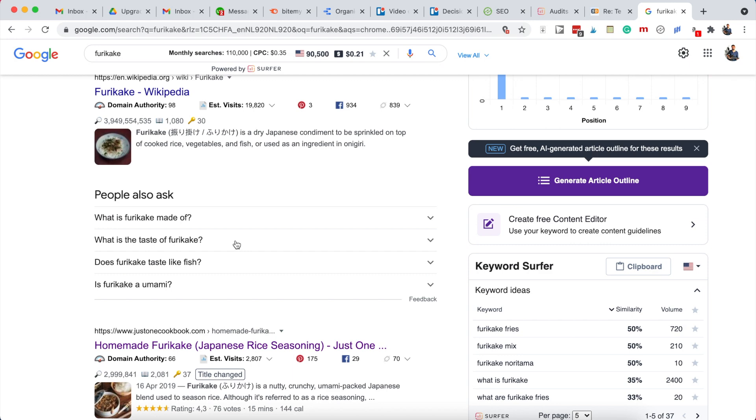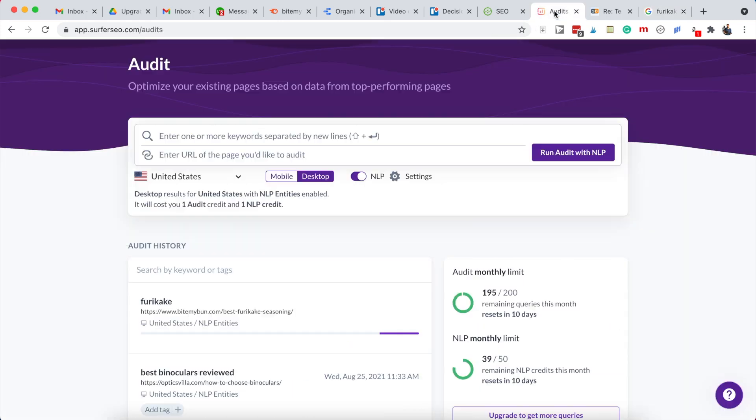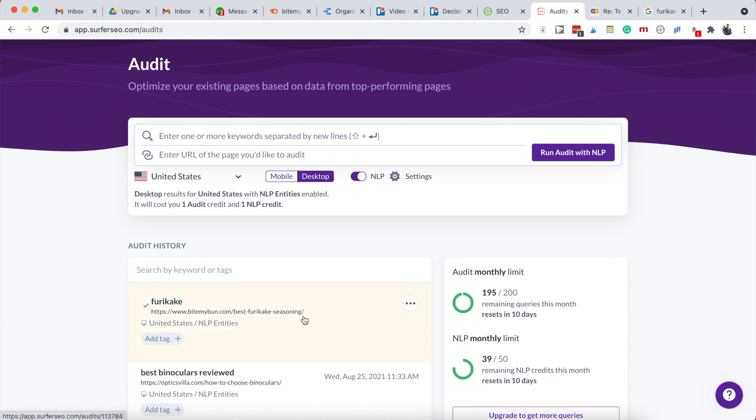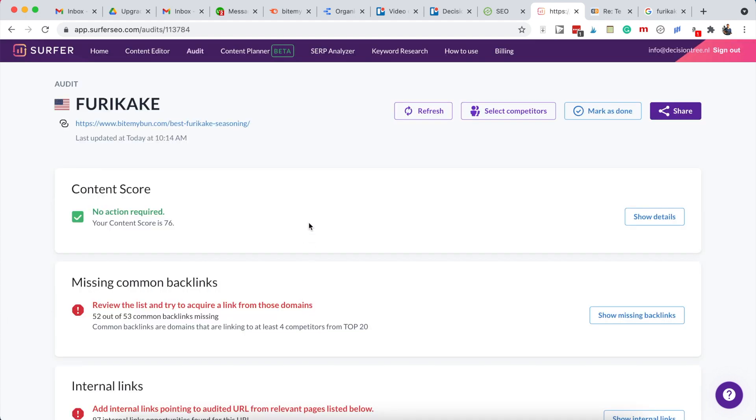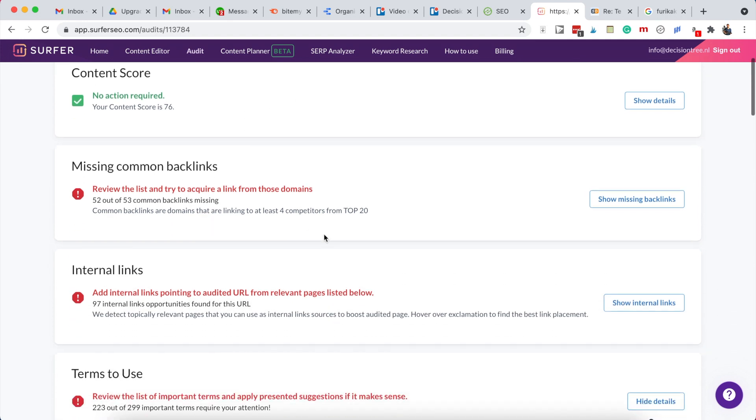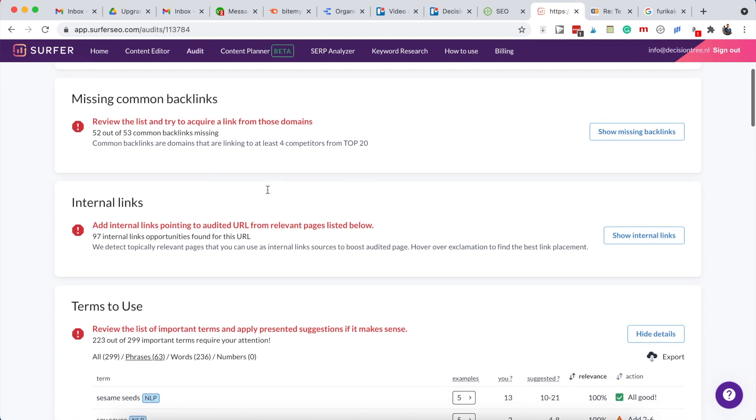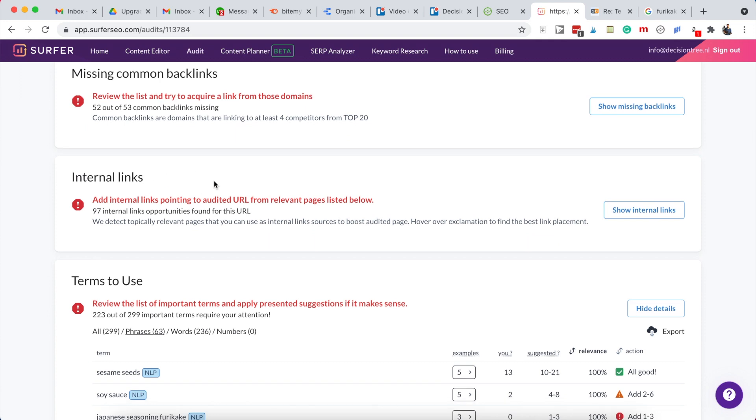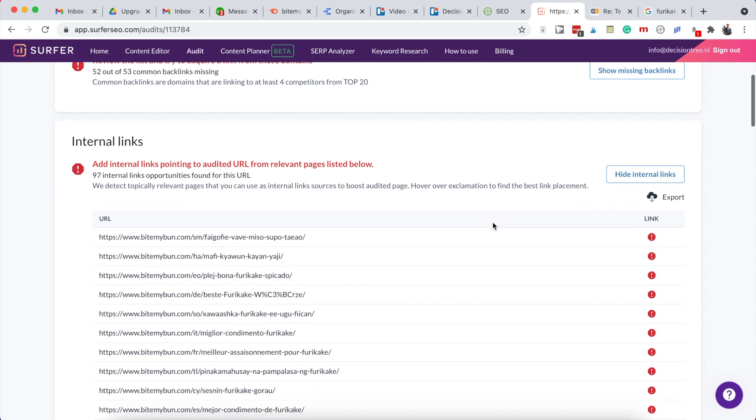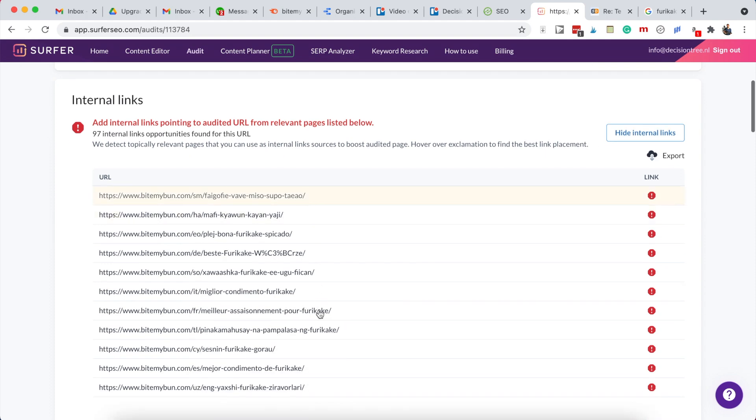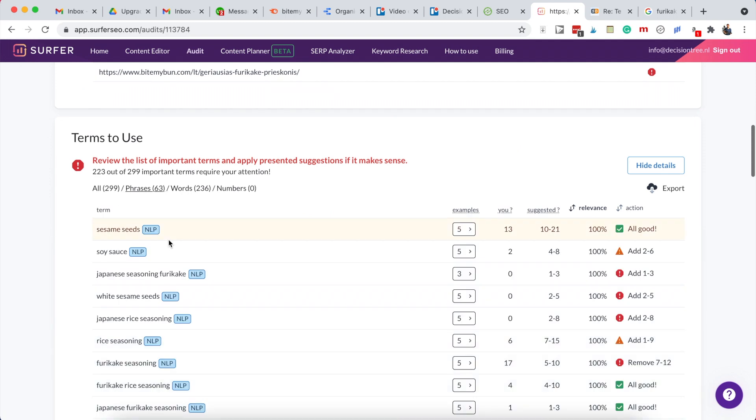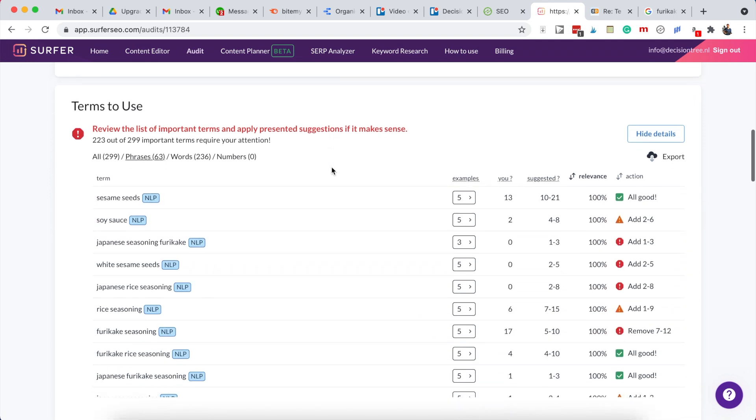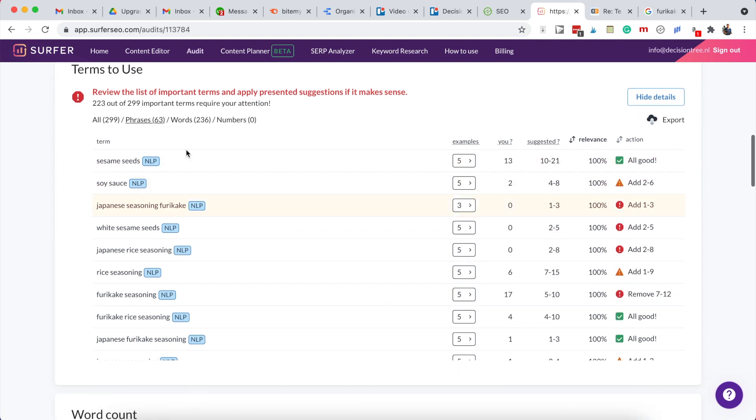Now the Surfer SEO is done, so we can open that. It gives us a content score which is quite high already. You don't need to mind the backlinks, internal links. You can use some of those as stated in the content brief - these are possible URLs you can add some additional links to. The most important thing of the Surfer SEO is the terms to use.